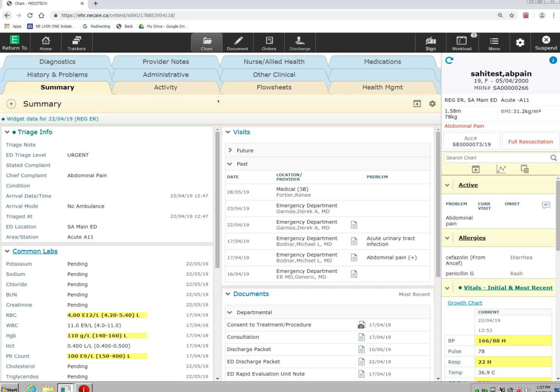When you first go into the chart, you are defaulted into the summary tab. The information in the chart is all organized into various tabs that you can see here.